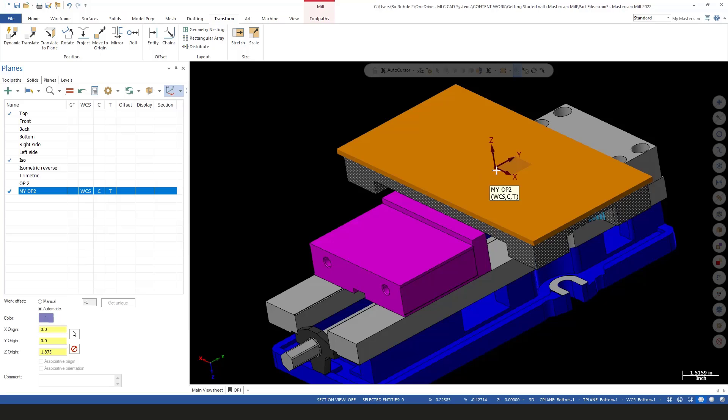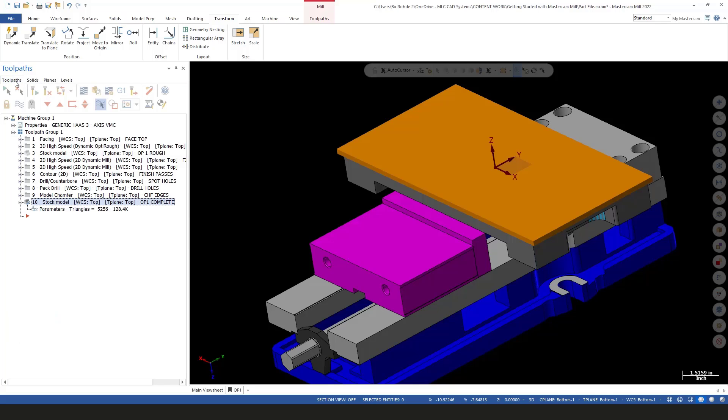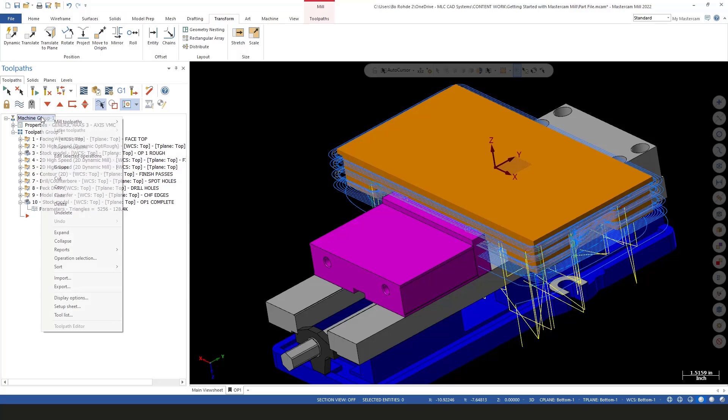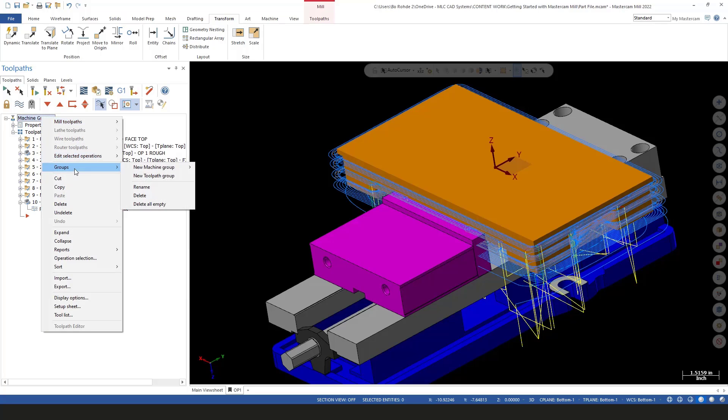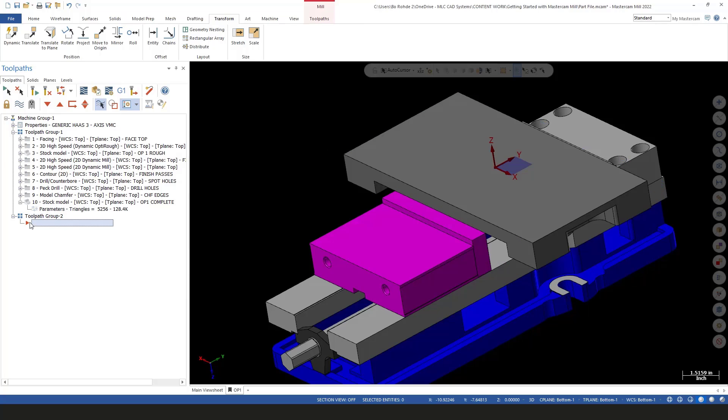Now I have my WCS moved. I'll save this, and now that it's saved I can move on to my toolpath group for op 2. I'm going to come to my machine groups, right-click, go to groups, and create a new toolpath group. I'll leave this as toolpath group 2.